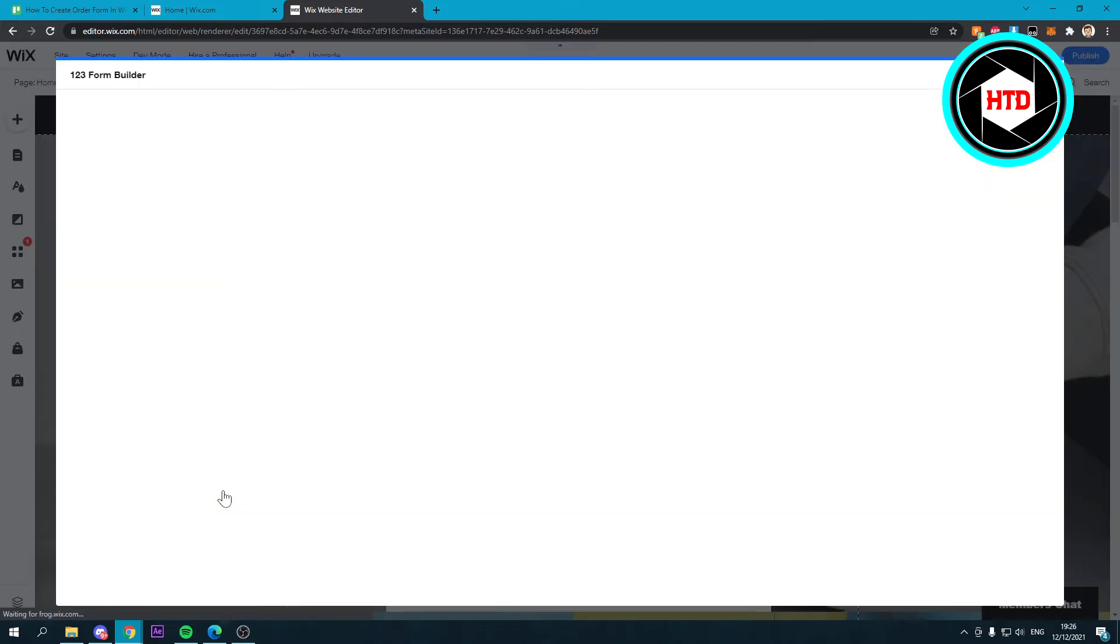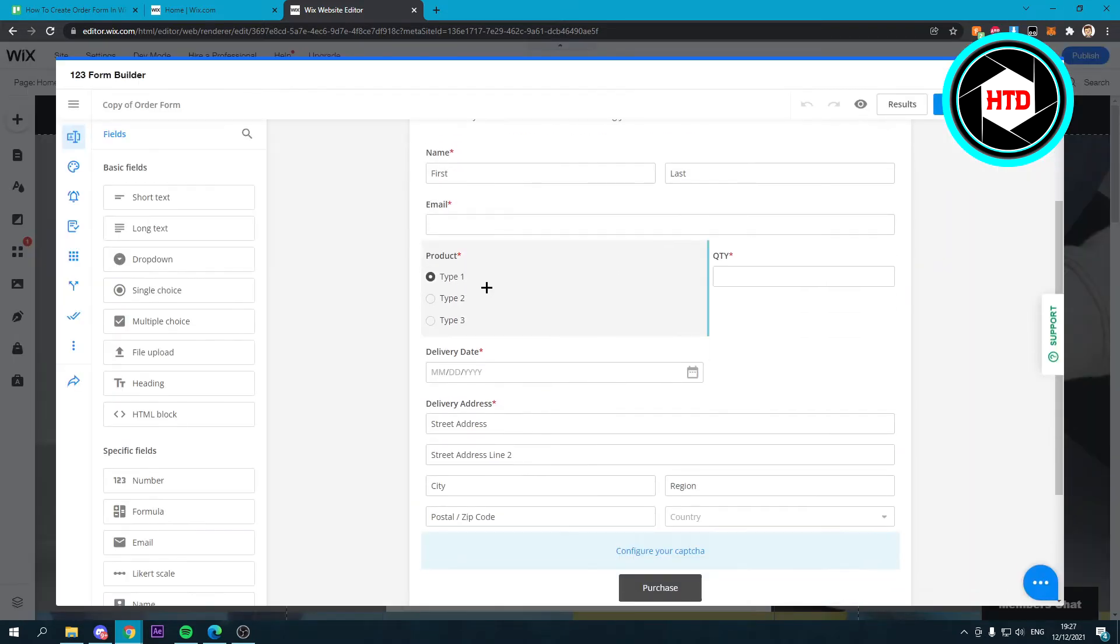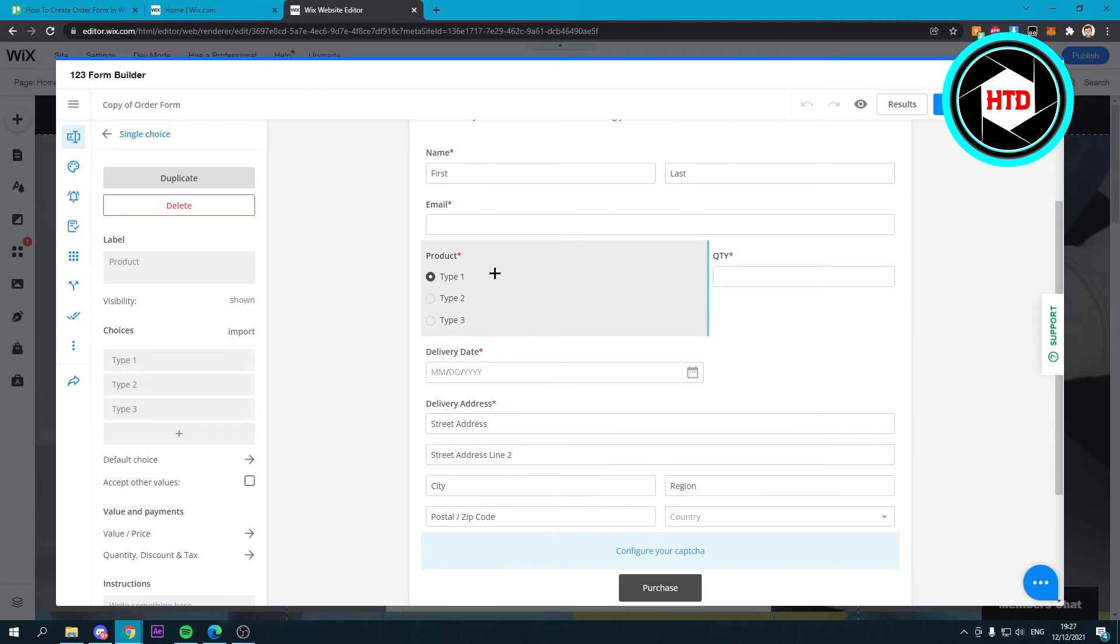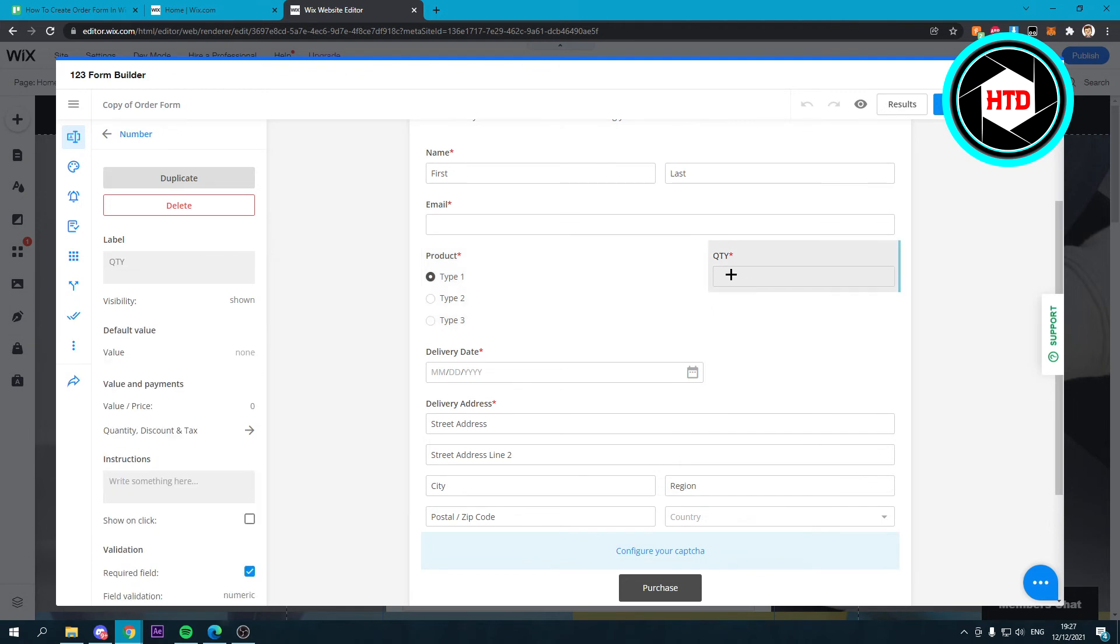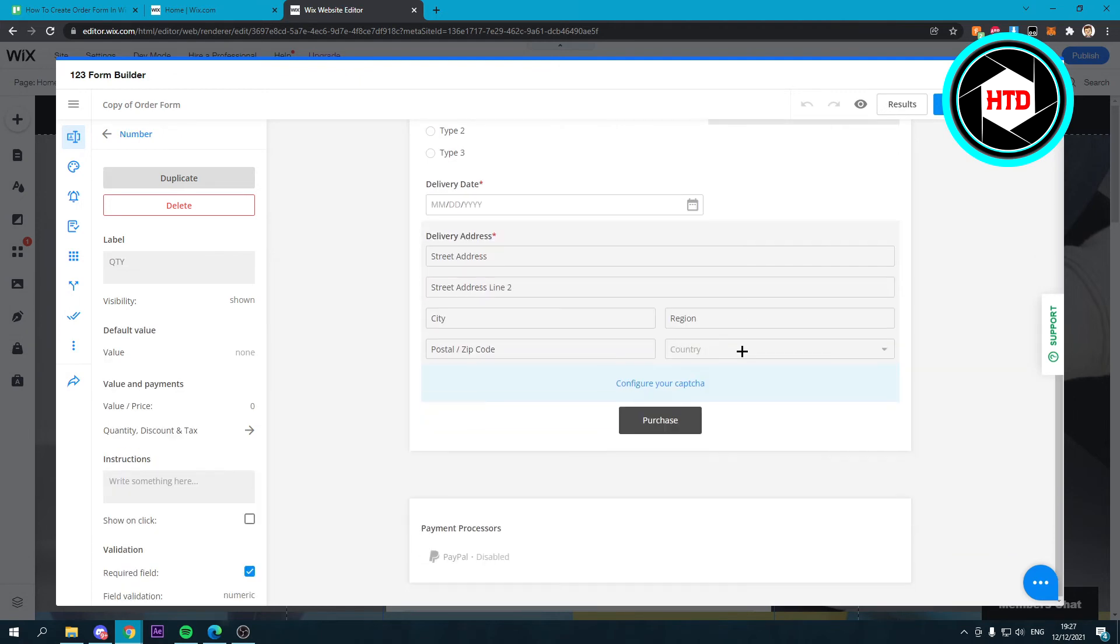If you click on here, you can now, for example, click on product and change type one, type two, type three to whatever you want, and the quantity as well.